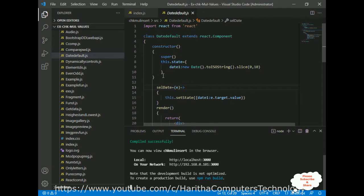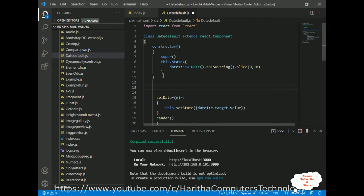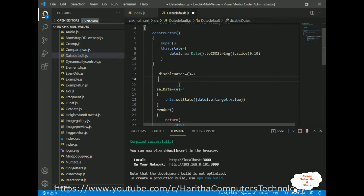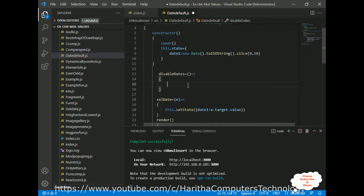Now I am creating one function to disable the previous and future dates. I am defining an arrow function called disableDates. In this function I am defining some variables — the variable today, which will hold all the date, month, and year information.